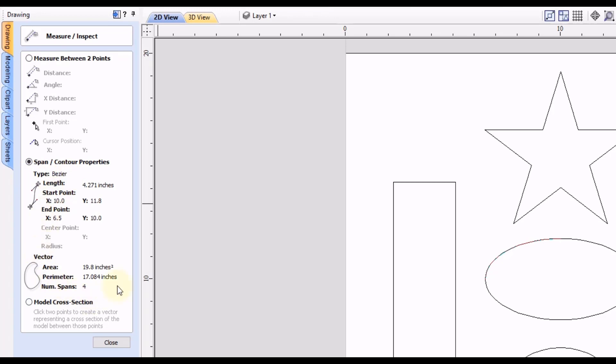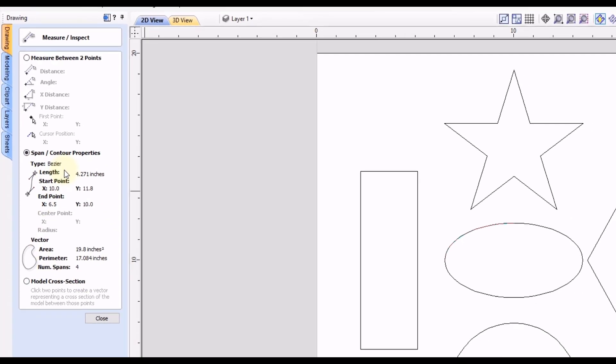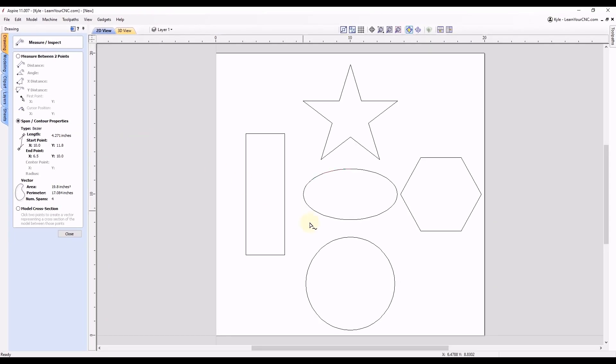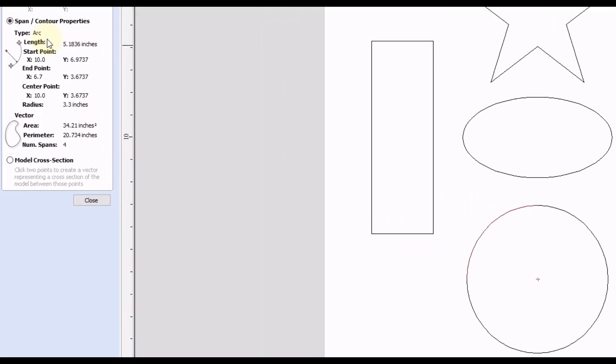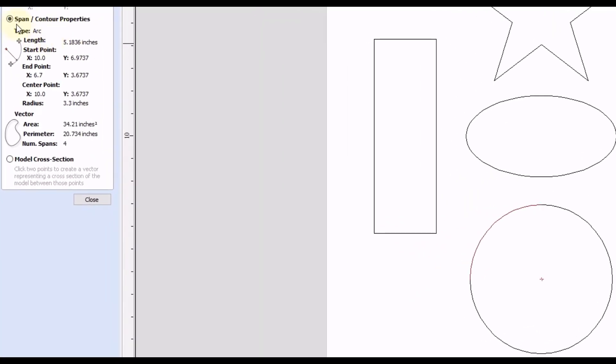And this is going to give you similar information. And then lastly if we select this circle, this would be considered an arc, so you can see this tells you that it's an arc. This one will give you the length of the arc, so you can see it's highlighted in red, it's only a quarter segment of the circle and then it'll give you the start and end positions as well as the center point.